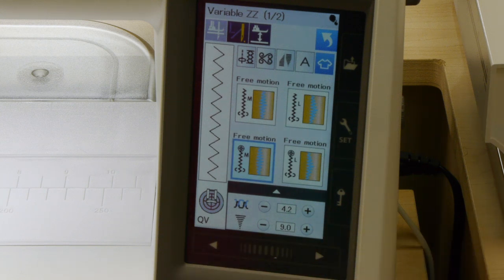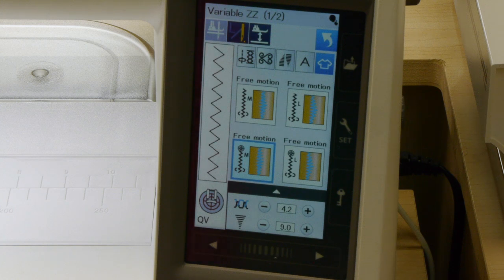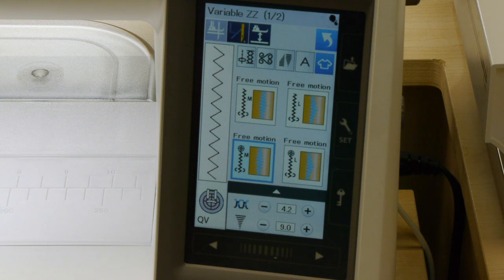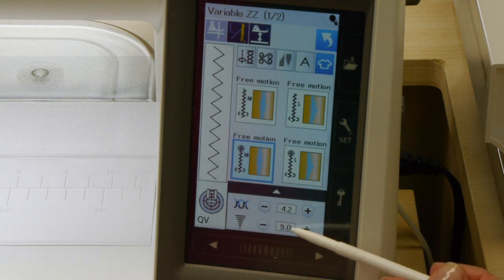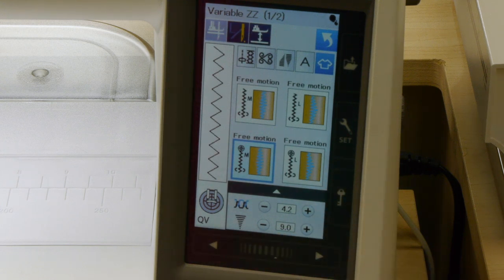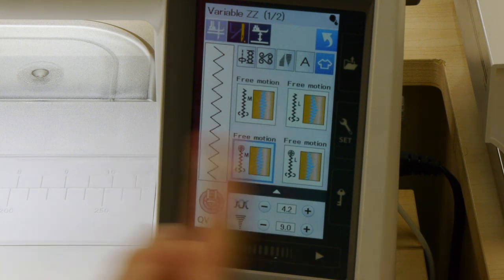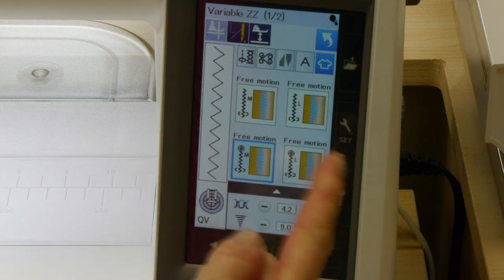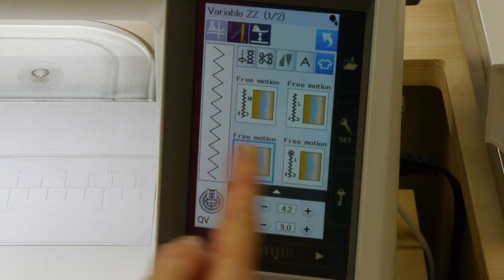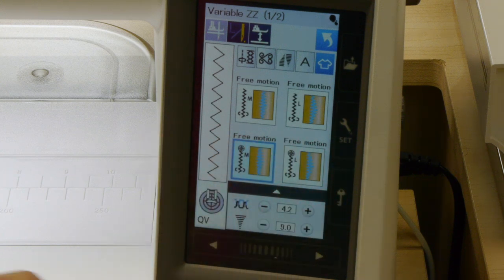There's one really important thing you need when you're doing the variable zigzag stitch because you are going to be going back and forth. Even though you have a maximum of nine millimeters as far as your stitch width, you can actually control how far you want it to go within that nine millimeters. You can have it narrower, going wider, narrow again.